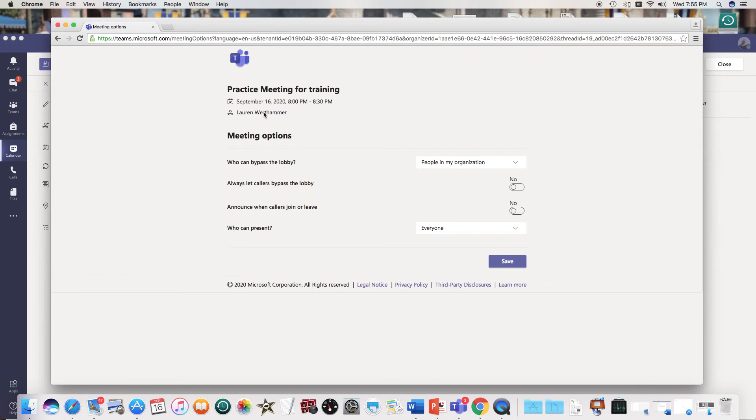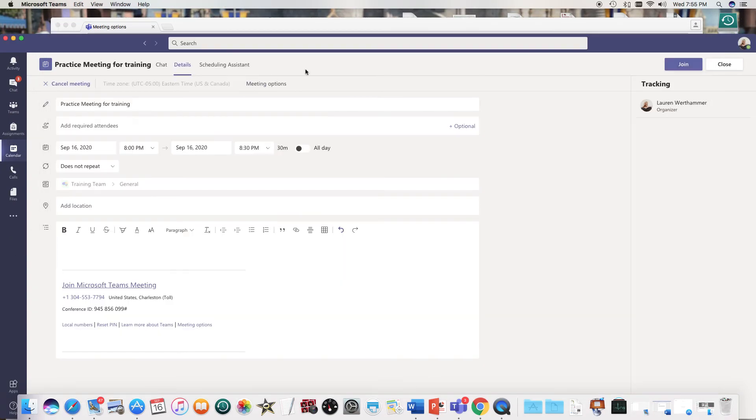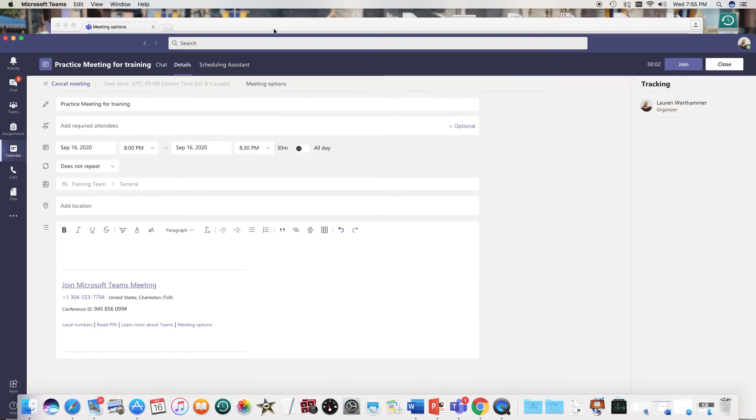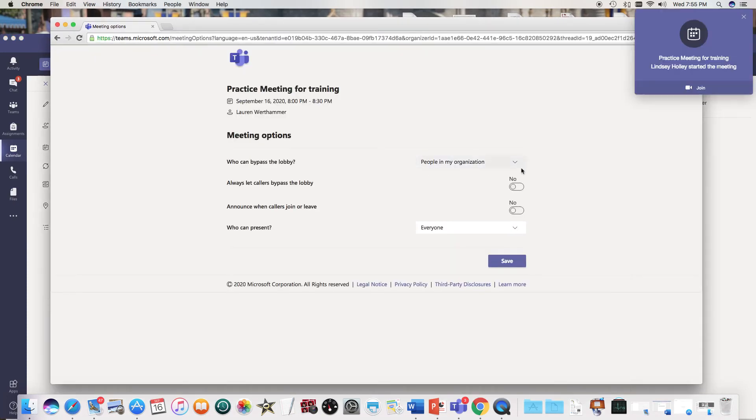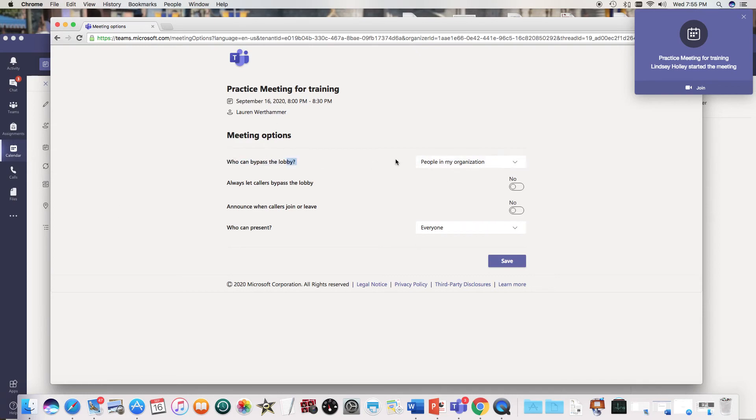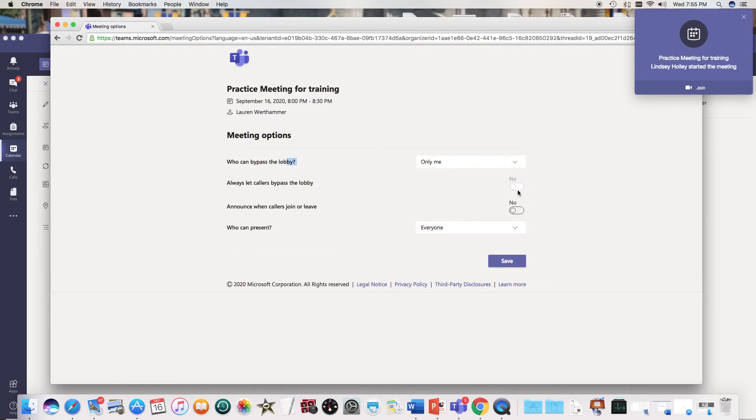So this is the meeting or this is the screen that will open after you hit meeting options. And then you will get this screen right here, so the question is who can bypass the lobby and I think it's in your best interest to just put only me, that way you control the lobby.